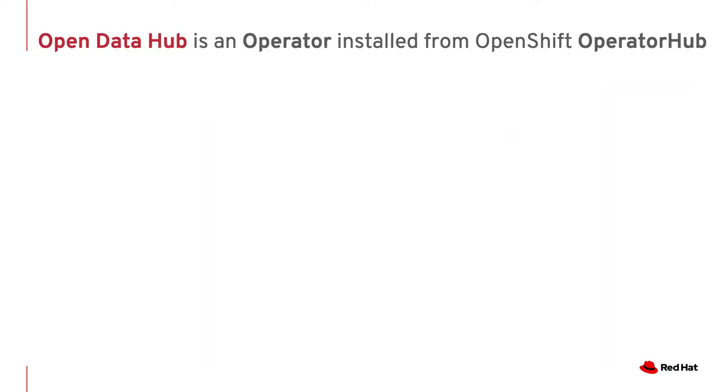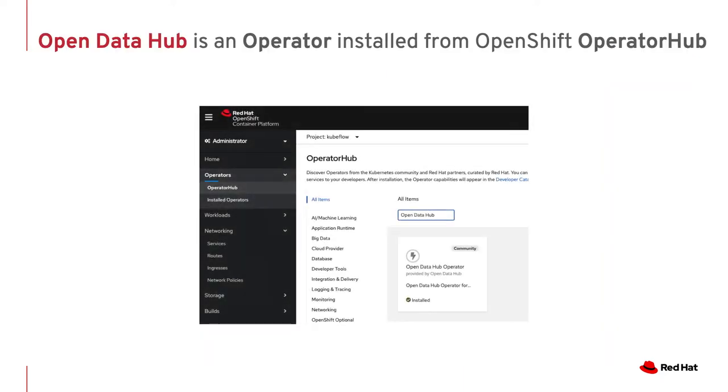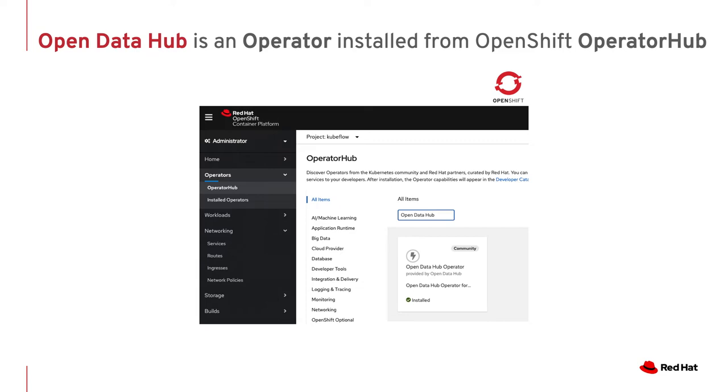Where can we find Open Data Hub? Open Data Hub is an operator that can be installed from the OpenShift catalog or Operator Hub. Offering Open Data Hub as an operator has a huge advantage, since it provides a simple and easy-to-install method, and comes with all the operator-level features, such as auto-upgrade and metrics gathering.